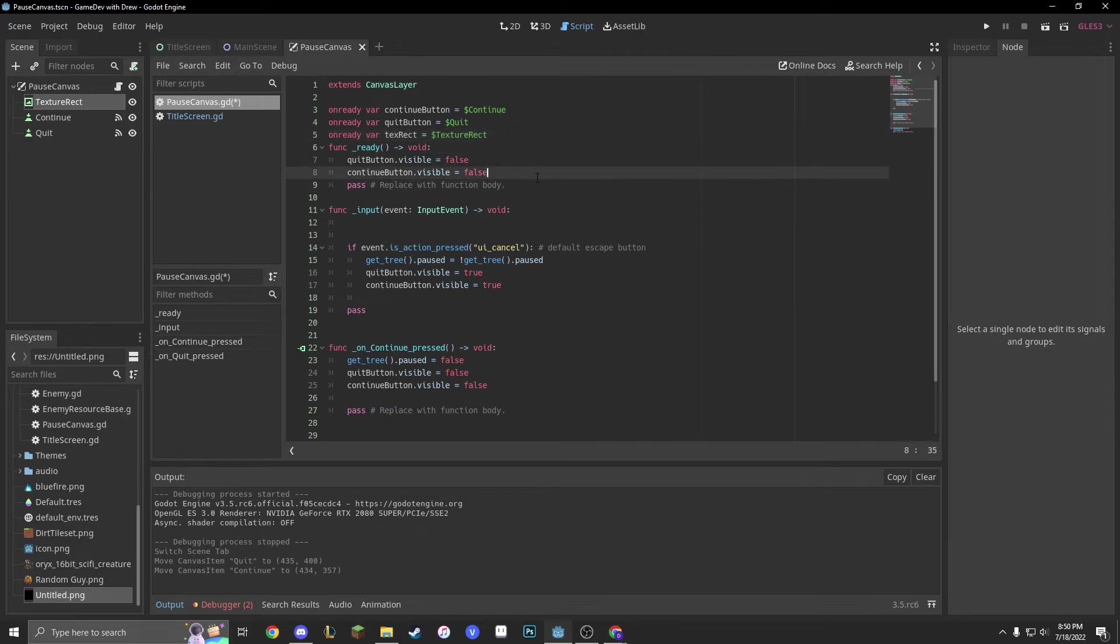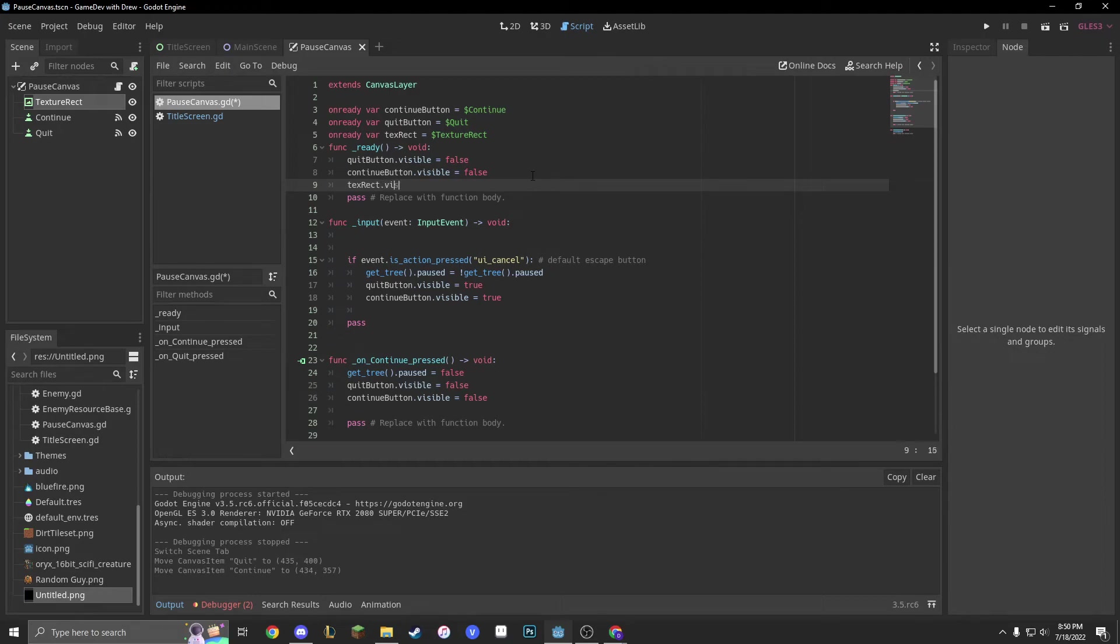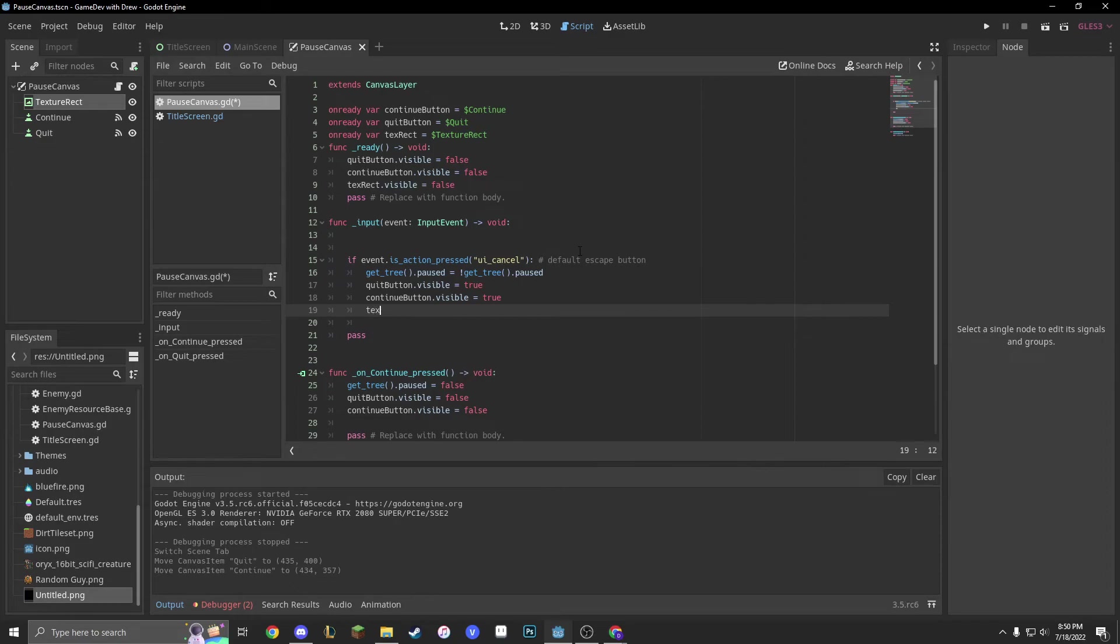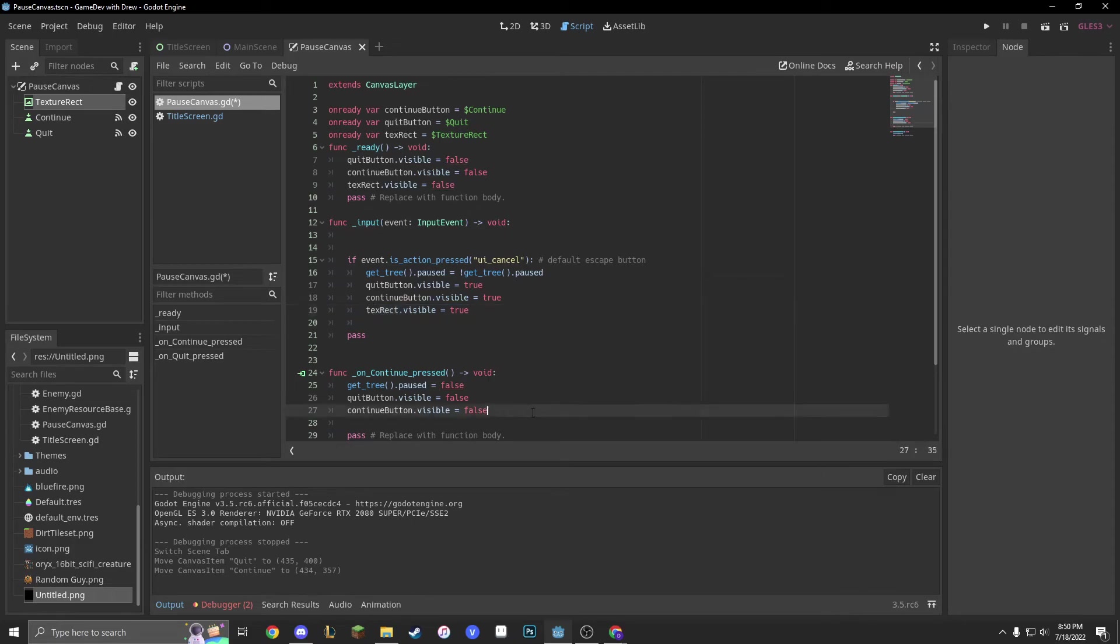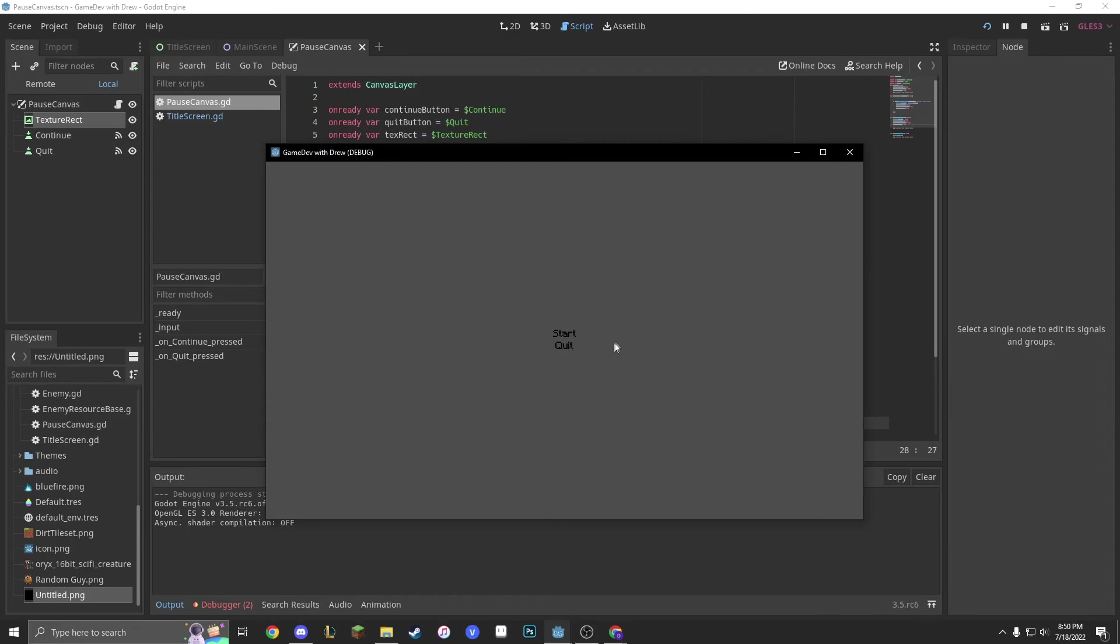And then, we're going to do tex rect dot visible equals false. Text rect dot visible equals true. There's a lot of trues and falses. I'll tell you that, guys. Don't worry. And then, we go into our game, and it works.